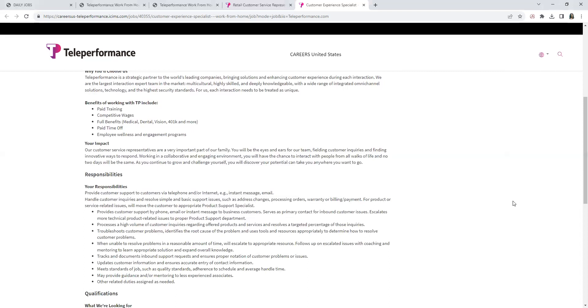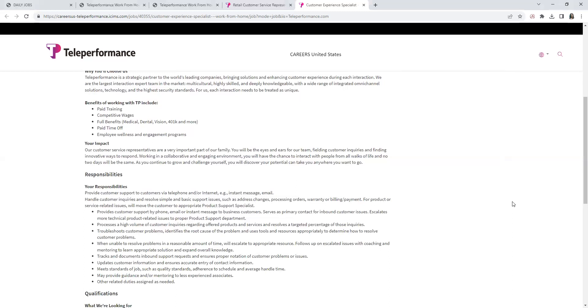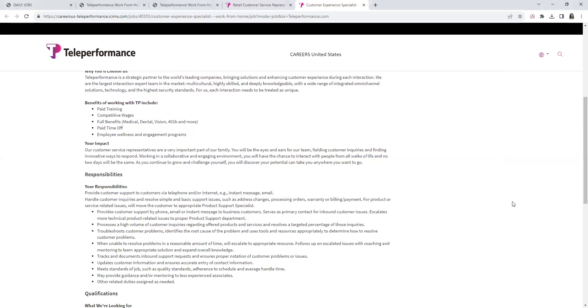Troubleshoot customer problems, identify the root cause of the problem, and use tools and resources appropriately to determine how to resolve customer problems. When unable to resolve problems in a reasonable amount of time, escalate to appropriate resource. Follow up on escalated issues with coaching and mentoring to learn appropriate solutions and expand overall knowledge. Track and document inbound support requests and ensure proper notation of customer problems or issues. Update customer information and ensure accurate entry of contact information. Must meet standards of job such as quality standards, adherence to schedule, and average handle time. May provide guidance or mentoring to less experienced associates.